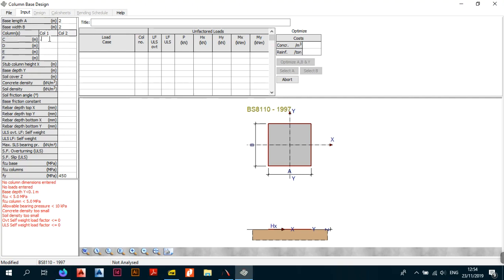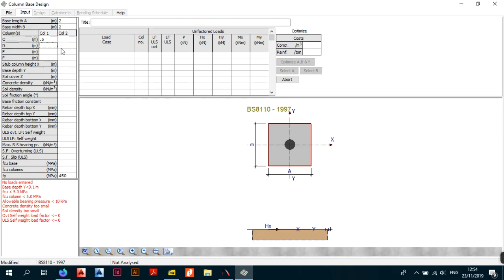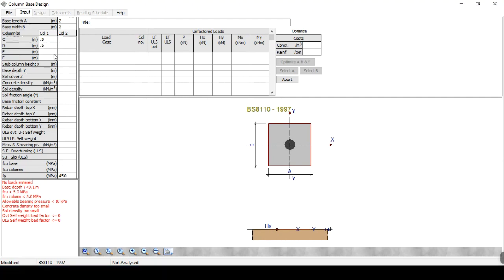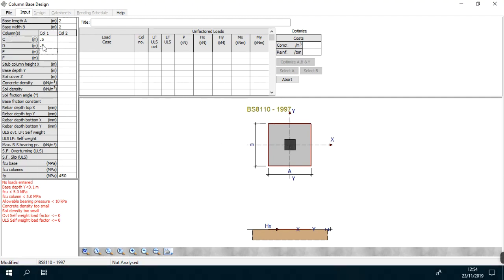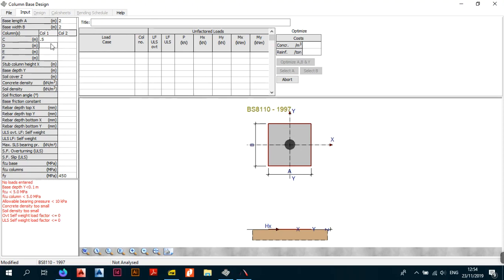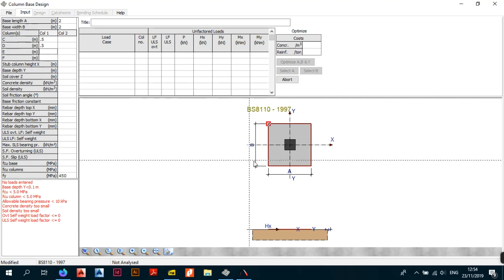Entering only one value in C gives you a circular column, but we want a rectangular one, so we also enter D. I'm going to do a square column: 0.5 by 0.5 meters. As you can see on screen, once you confirm, the column appears as 0.5 by 0.5 in both the X and Y directions.